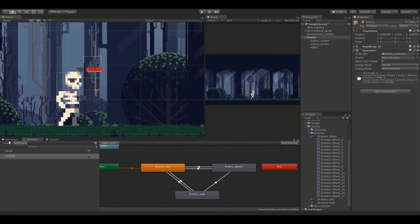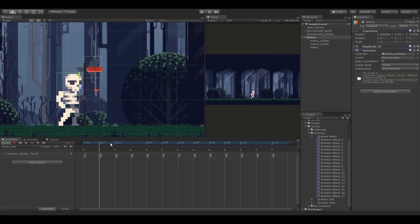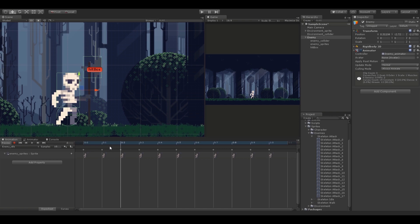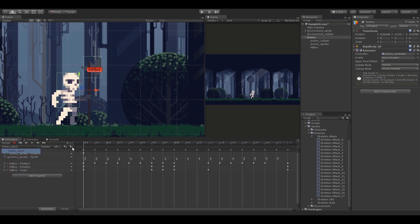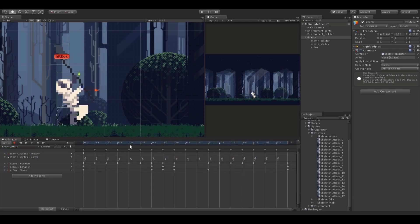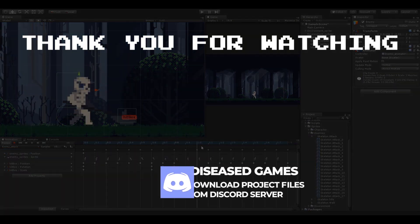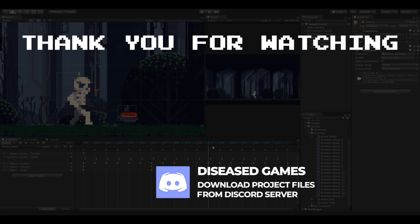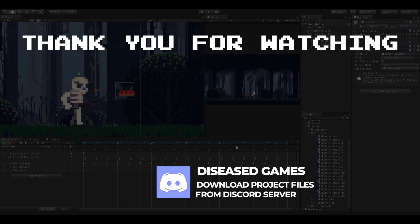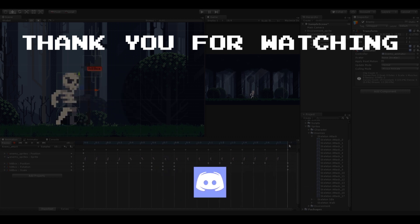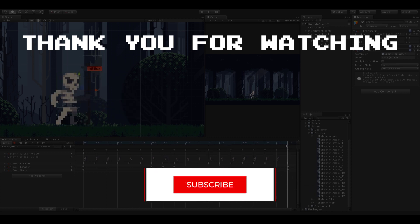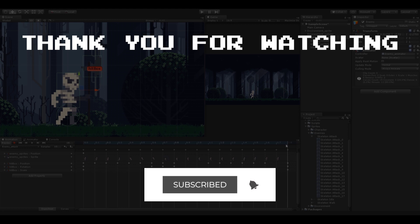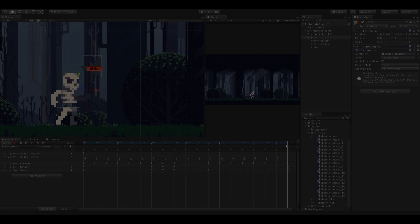And with that our enemy character is ready. In the next video we're going to add code to the enemy so that it can attack when the player gets near. You can find the project files on the Discord server — the link is in the description below. You can also support me by subscribing to the channel. Until next time, peace out.